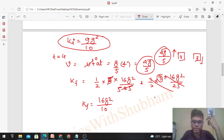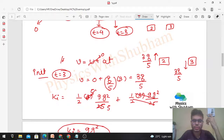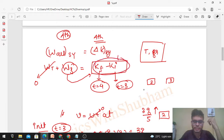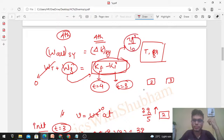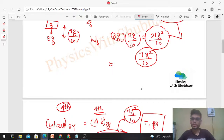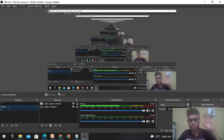The change in kinetic energy = final KE − initial KE = 16g²/10 − 9g²/10 = 7g²/10. Therefore, work done by gravity = 7g²/10, which matches exactly what we got using the basic definition. Both methods give the same answer. I hope it's clear — let me know if you have any doubts. Keep working hard, best of luck, bye!